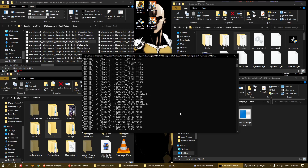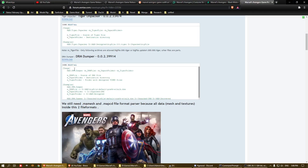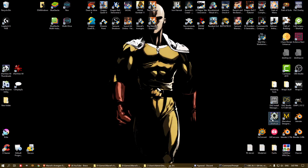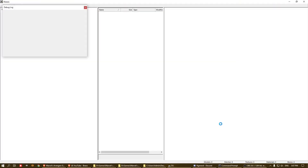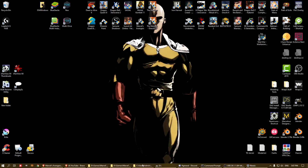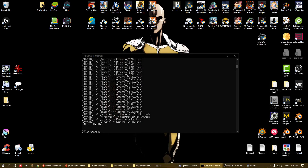Inside the forum post there is a Noesis plugin for all the files that you extract out.